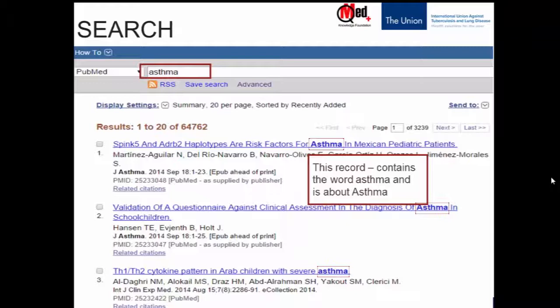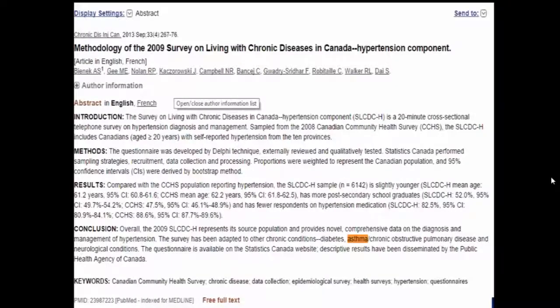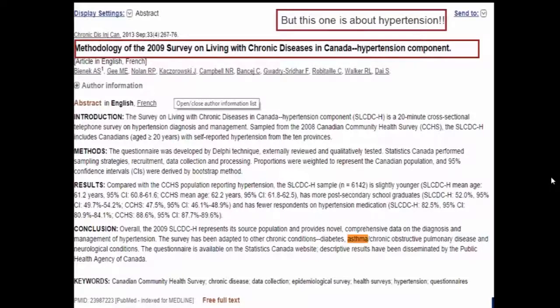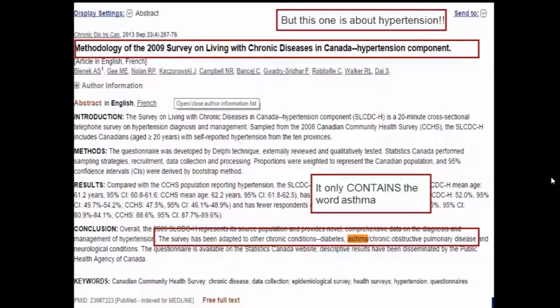But scrolling down further, I found one record where the title did not seem to be about asthma. I clicked the title and found it was about hypertension. Why did I get this in my results? Looking at the abstract, the word asthma is present there. The title was about chronic diseases in Canada and hypertension, but in the highlighted portion of the abstract, we can see the survey was adapted to other chronic diseases — diabetes, asthma, COPD, etc.